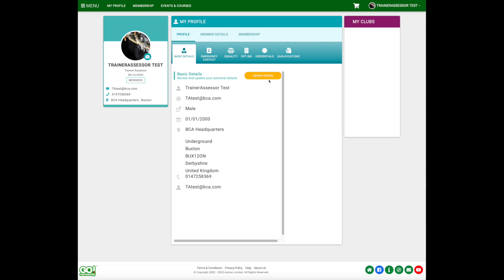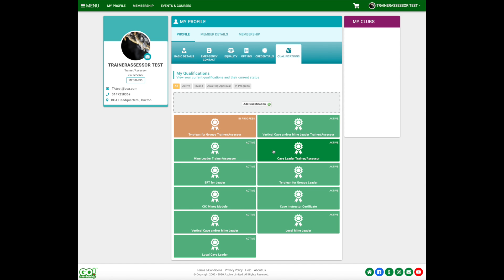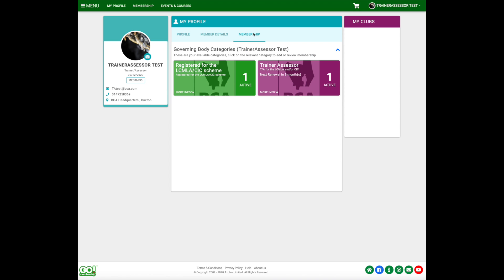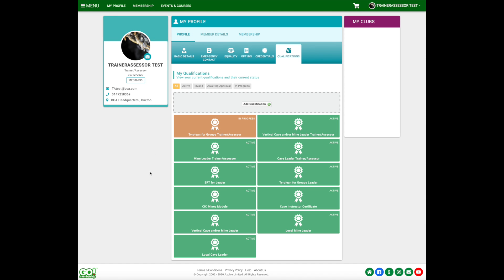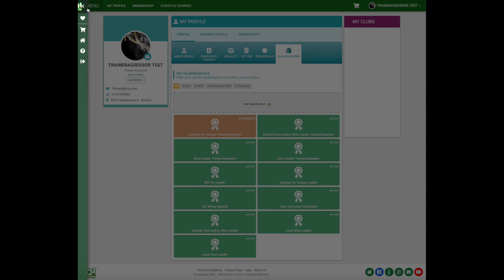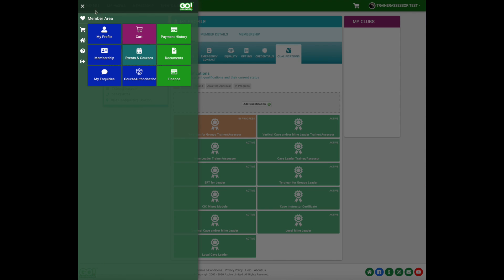The first things to be mindful of is that trainer assessors need to have the trainer assessor qualifications and they also must be of purchase membership — this is how the trainer assessor fees work. Providing all those things are in place, a trainer assessor can go up to the menu bar and click on the course authorisation tile.